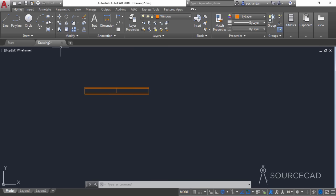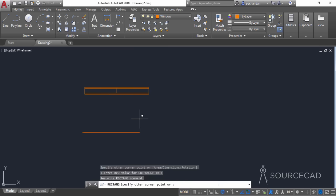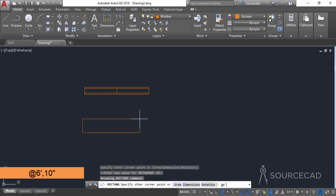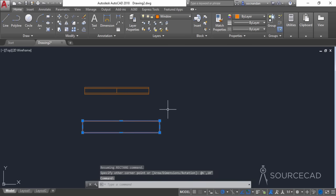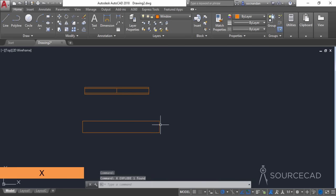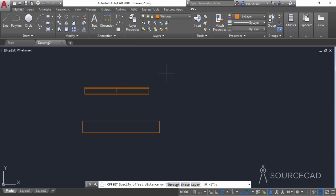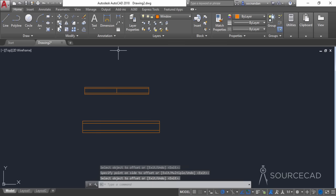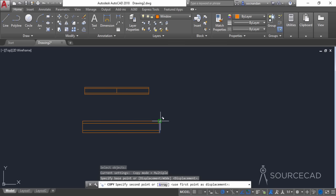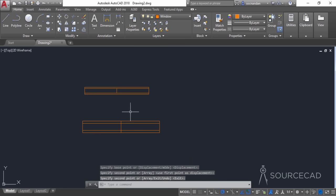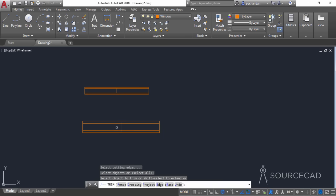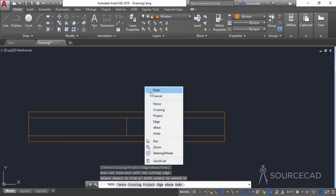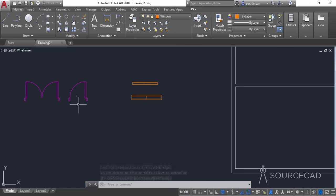Select the rectangle tool again and make another window — type @ 6 feet, 10 inches and press Enter. Type X and press Enter to explode the geometry. Select the offset tool, type 2 inches as the offset distance, and offset this one 2 inches here and here. Make a copy of this line similar to the previous case, then trim this portion. We now have two windows and two doors.